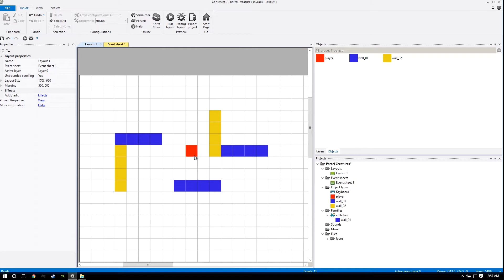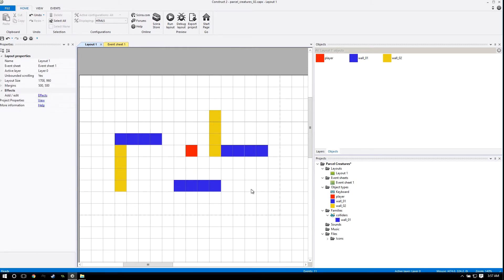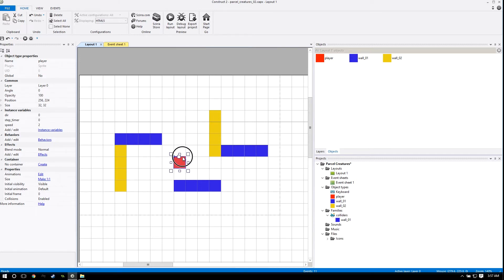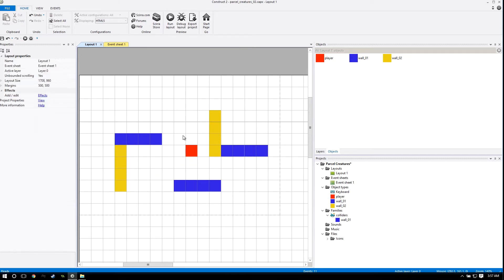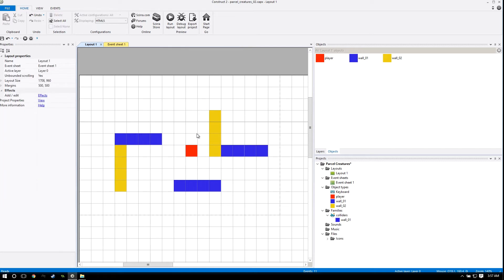Greetings the internet, this is 9arc and welcome back to my Pokemon style top-down RPG tutorial series. This is part three. If you haven't seen the other two you should go back and watch them. If you're watching this on a playlist you're probably sick and tired of hearing me say that.